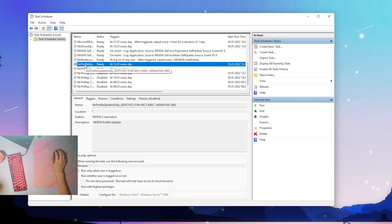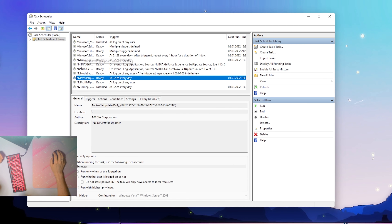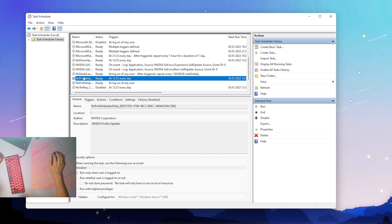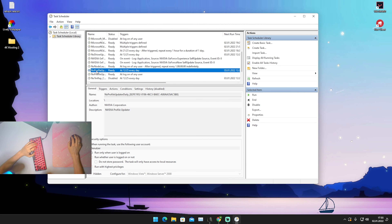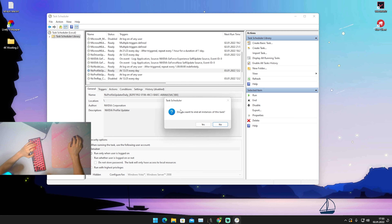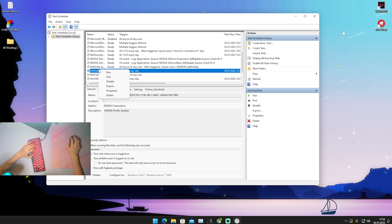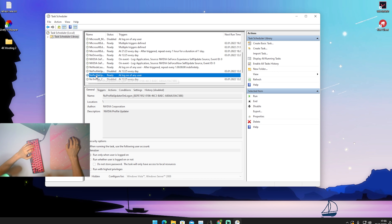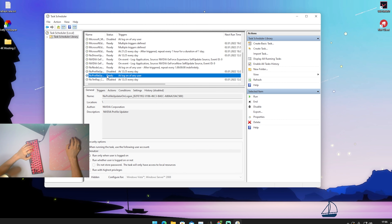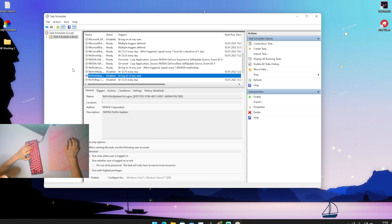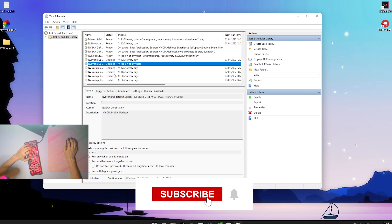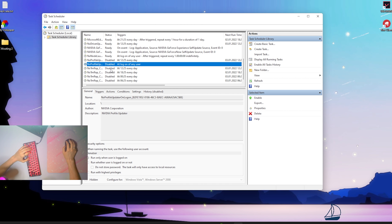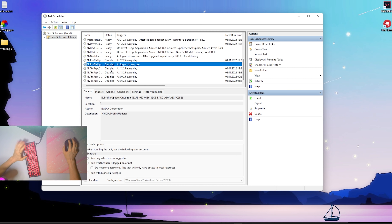Next up we can see NV Profile Updater Daily. Do we want daily updates? This is probably an NVIDIA-correlated process, and here we also have NVIDIA Driver Updater, NVIDIA GeForce Experience, and all that stuff. So what we're going to do is simply right-click, go on to End, make sure the task is actually ended, and then go into Disable. Then we can see NVIDIA Profile Updater on logon — do we need this? Probably not, so we can straight up disable it. If any process is needed for a program to run, it will automatically get re-enabled.